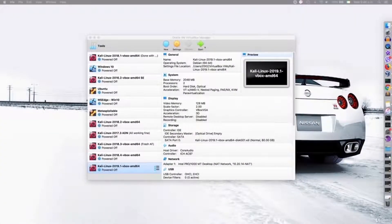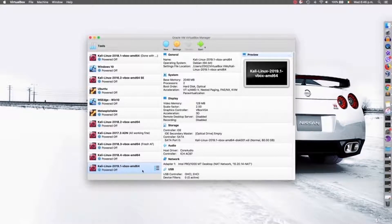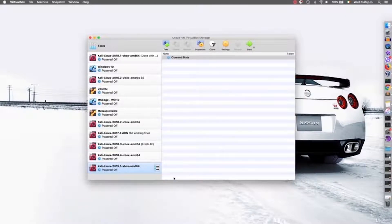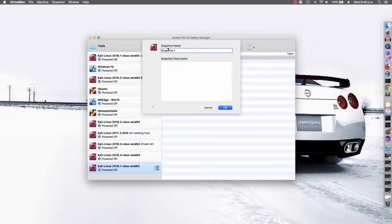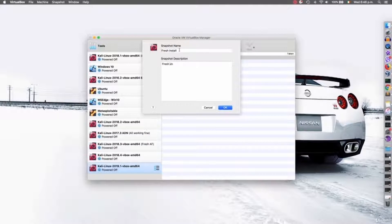Now I'll show you how to do that. I have Kali Linux right here, the one that we installed, and it's very easy to create a snapshot for it. All you have to do is go to Snapshots and click on the camera icon. It's going to ask you to name the snapshot, so I'm just going to call it 'fresh install' and give it a description saying it's a fresh snapshot with no updates. It's always a good idea to give a good name and description so you can remember what the snapshot stands for.